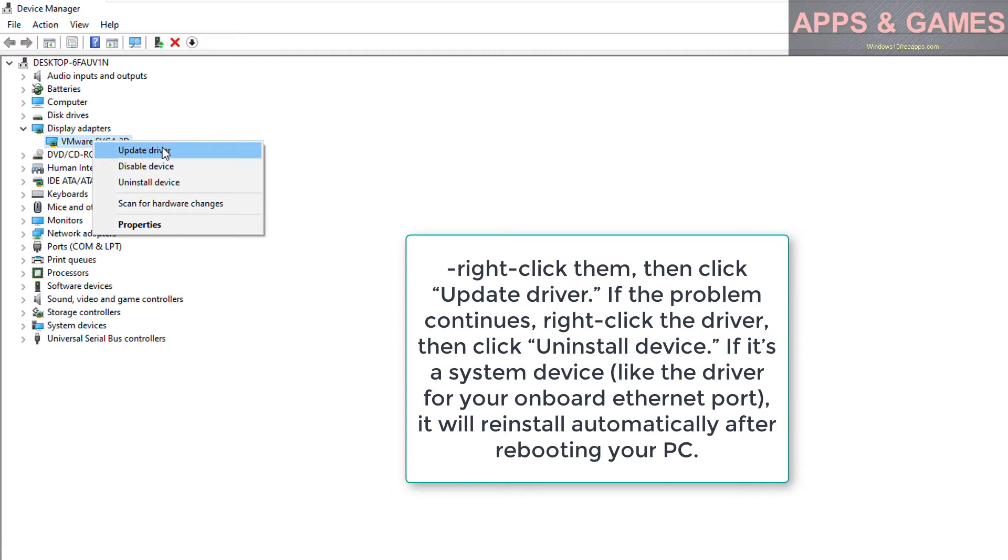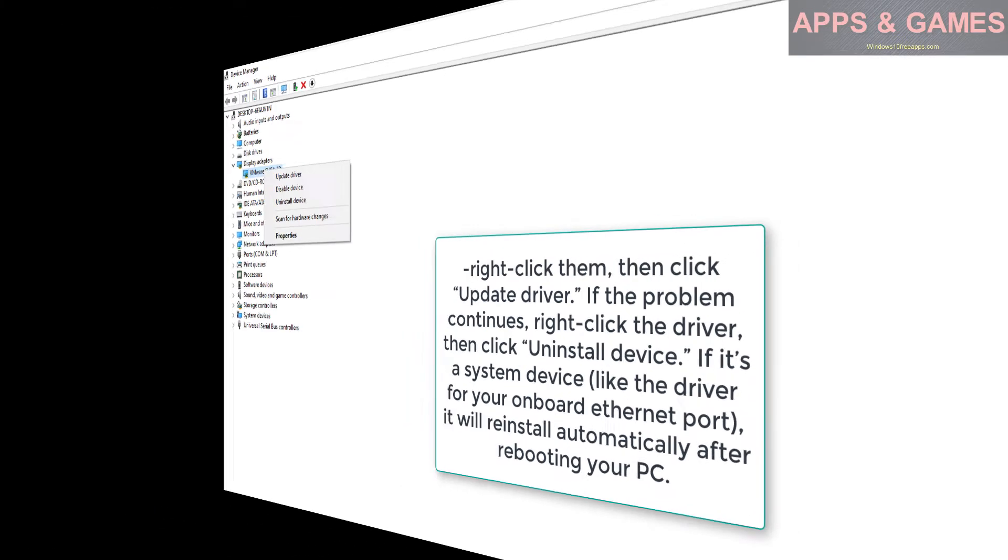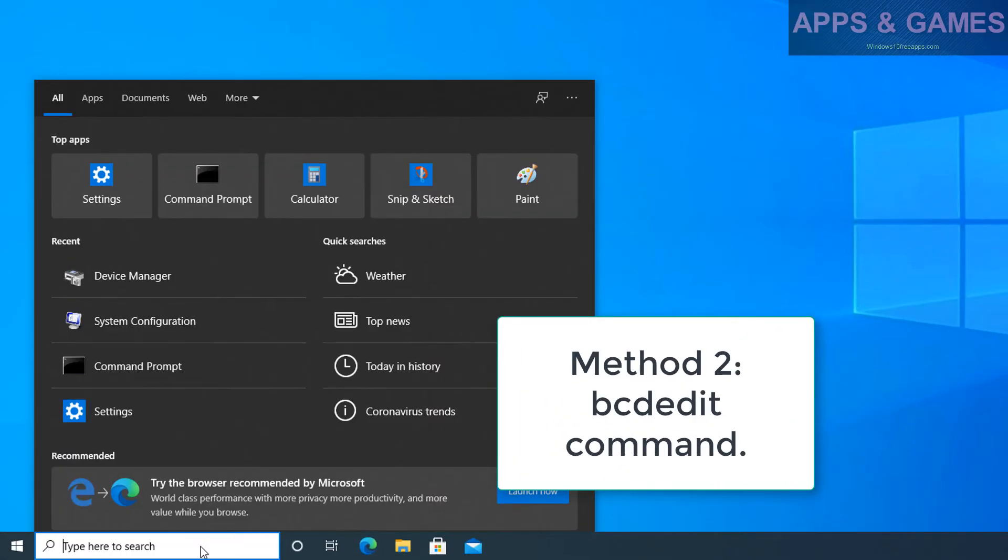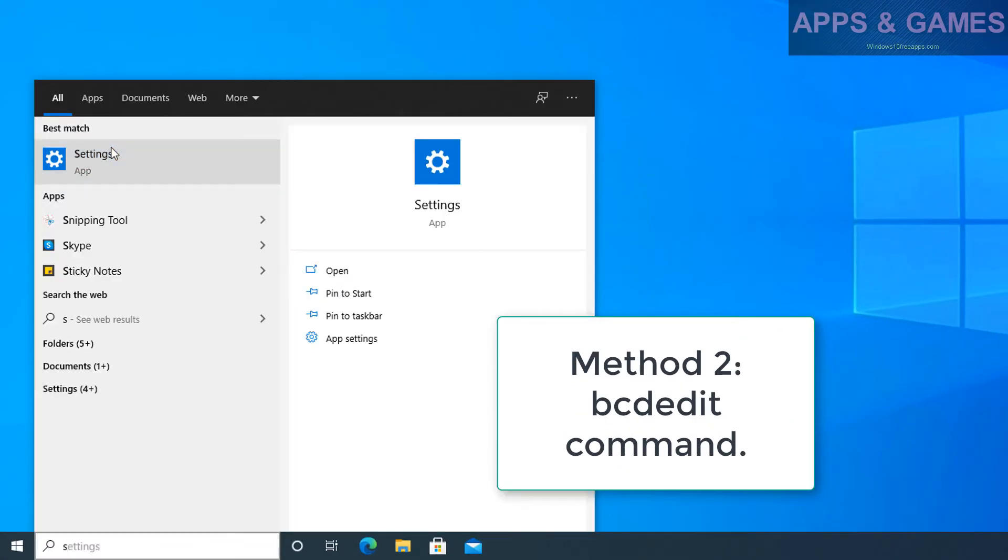If it's a system device like the driver for your onboard Ethernet port, it will reinstall automatically after rebooting your PC. Method 2: